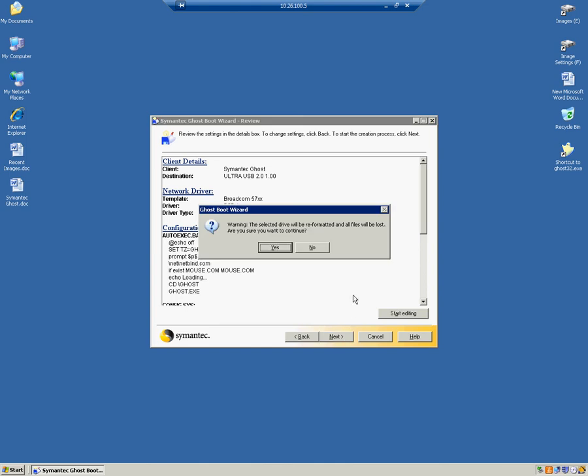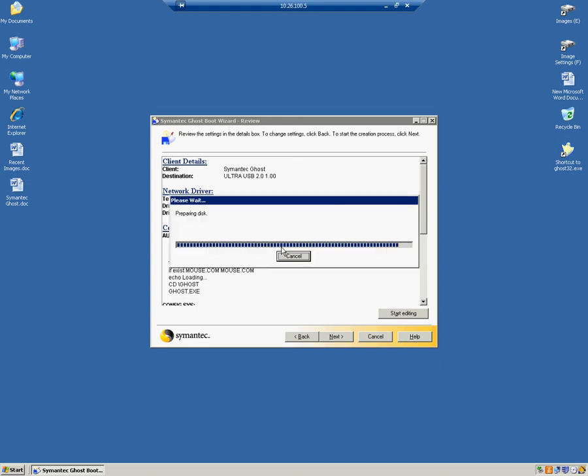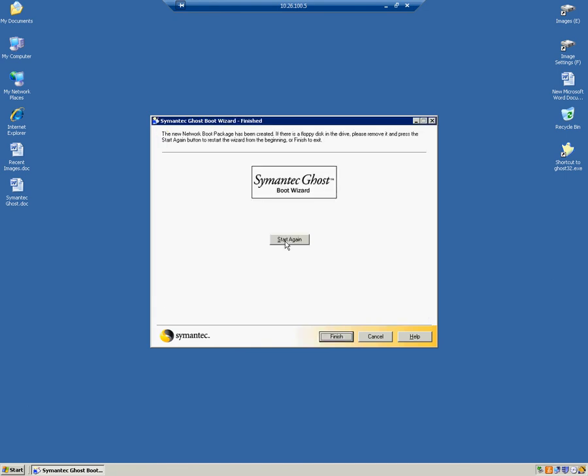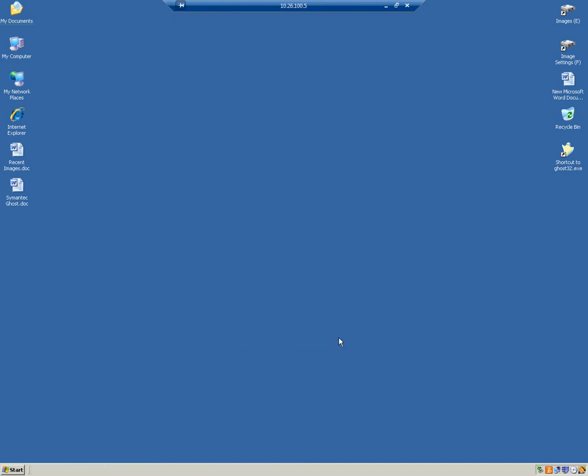Here it's asking, the selected drive will be reformatted and all files will be lost. Are you sure you want to continue? So we go ahead and say Yes. So we just click Finish. And that's it.